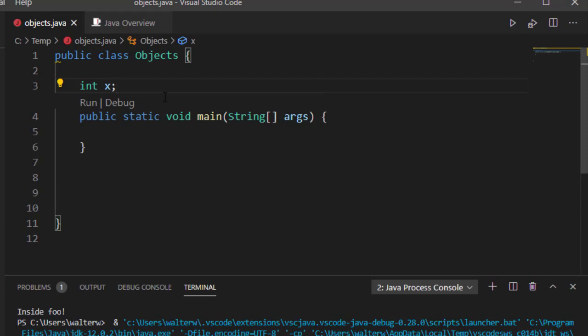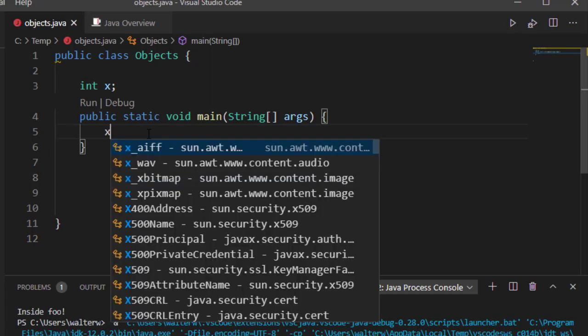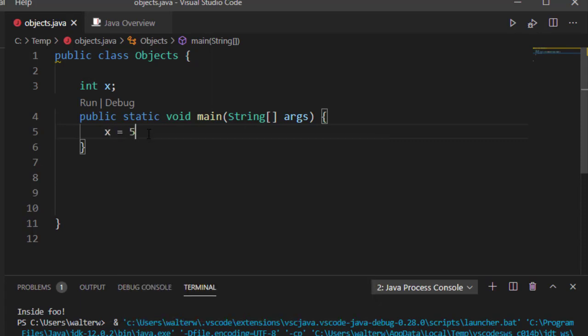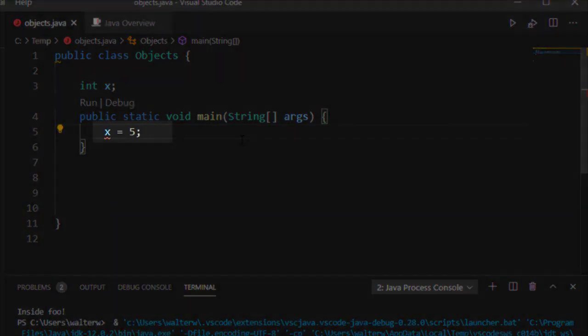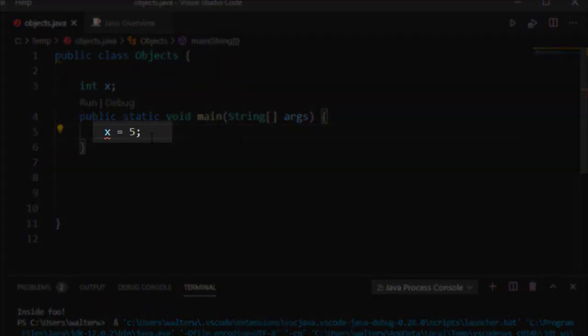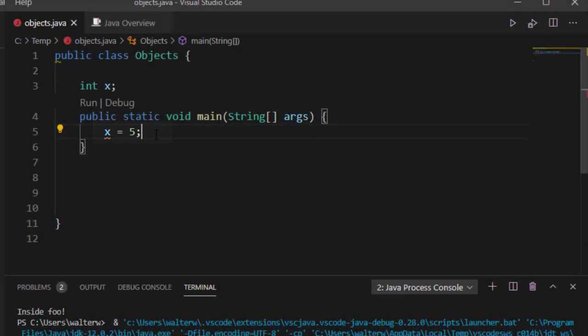Well there's a few things you have to know about how Java works. If I come into my main function and I say something like x equals 5, I'm going to get an error. In fact if you look at it underlines it, the reason why is very simple. I'm in a static function.